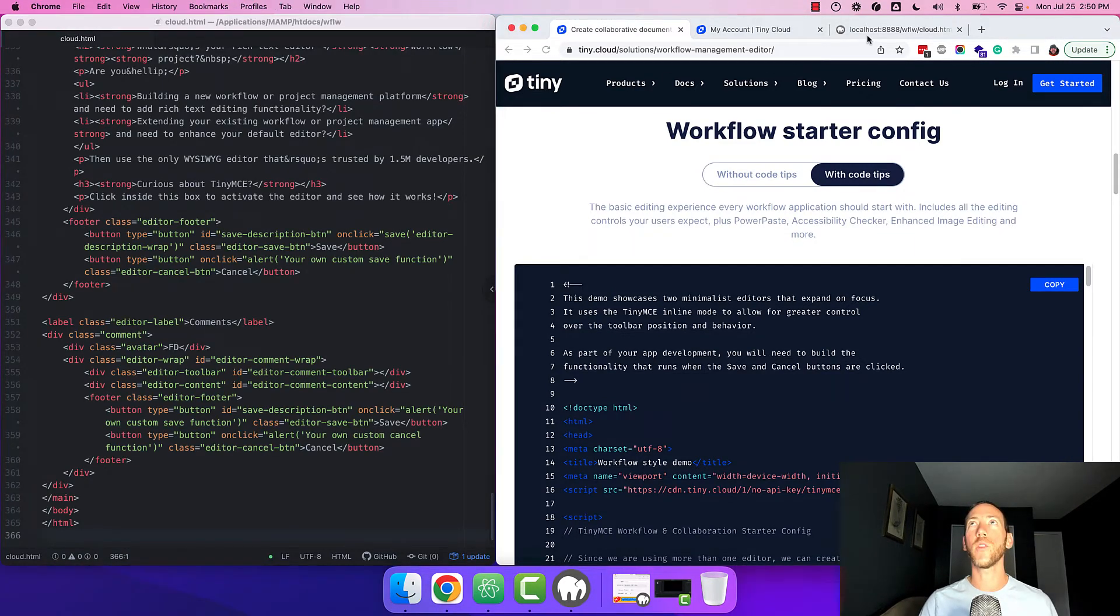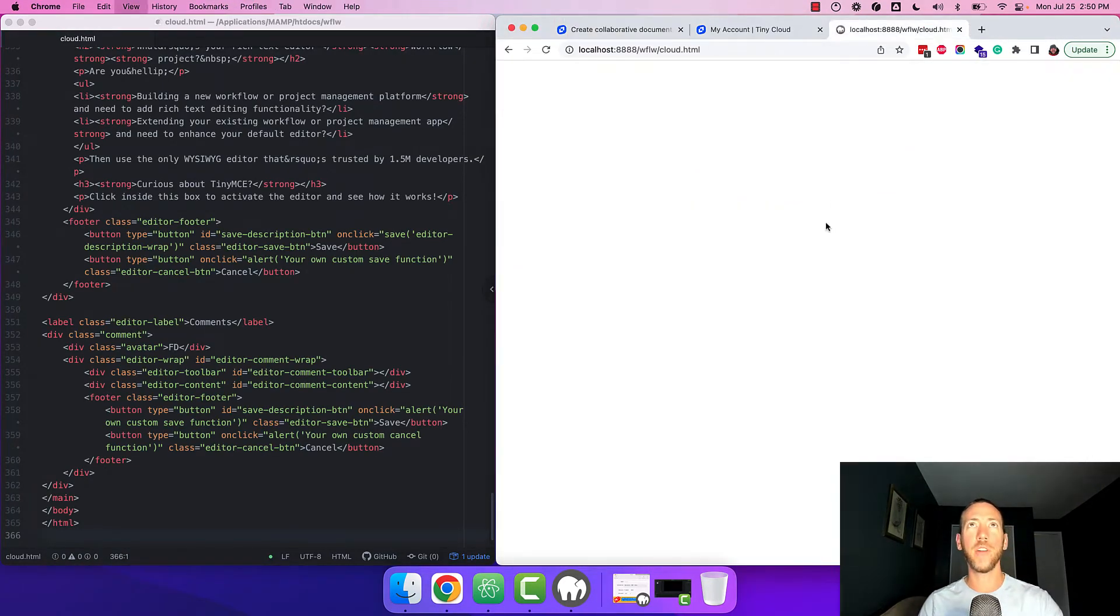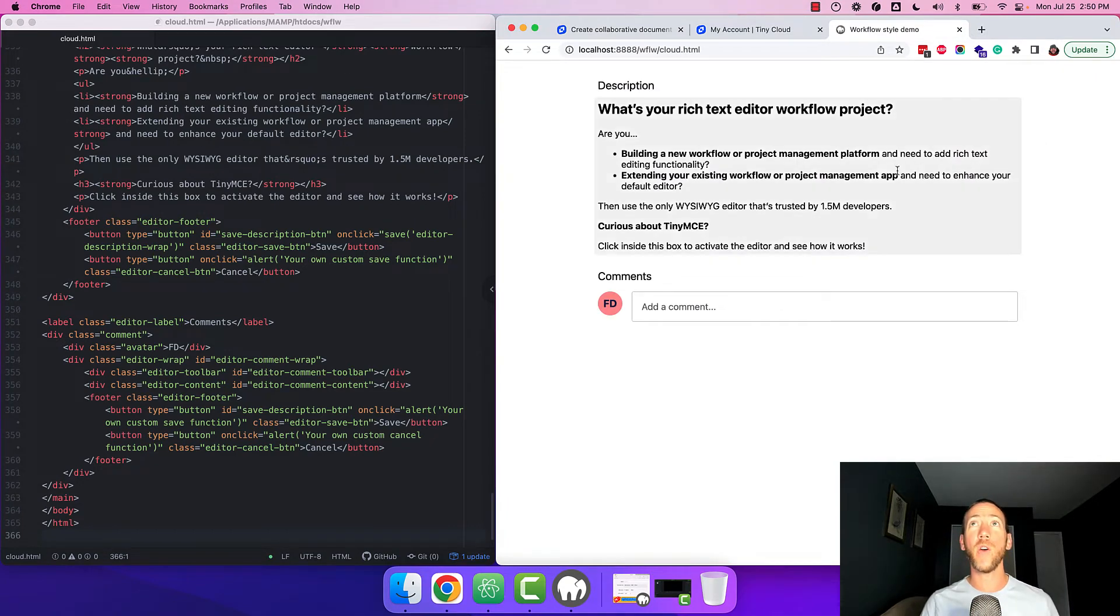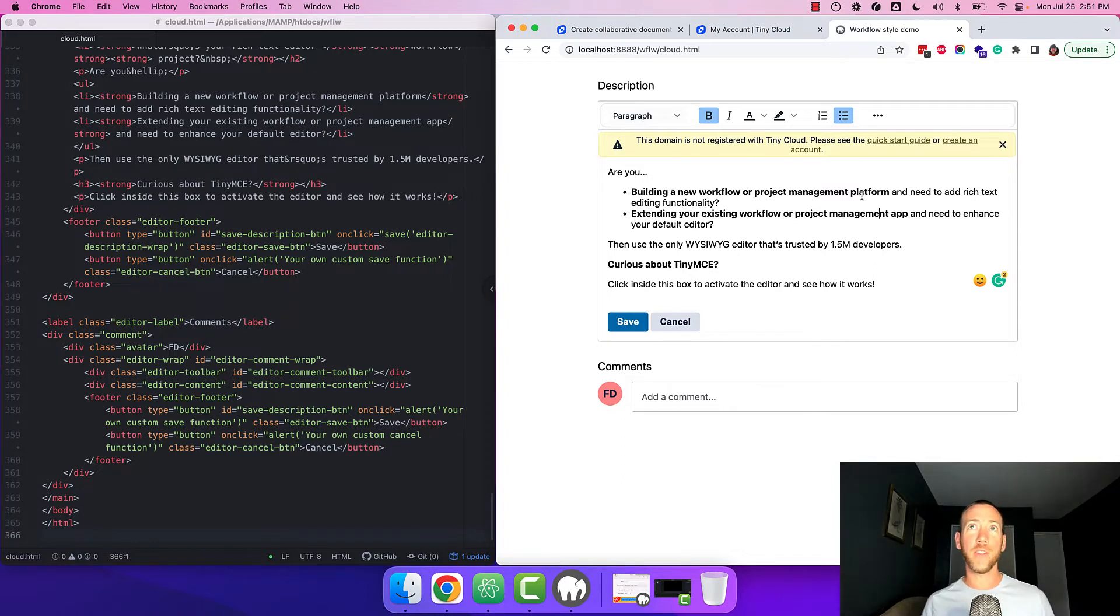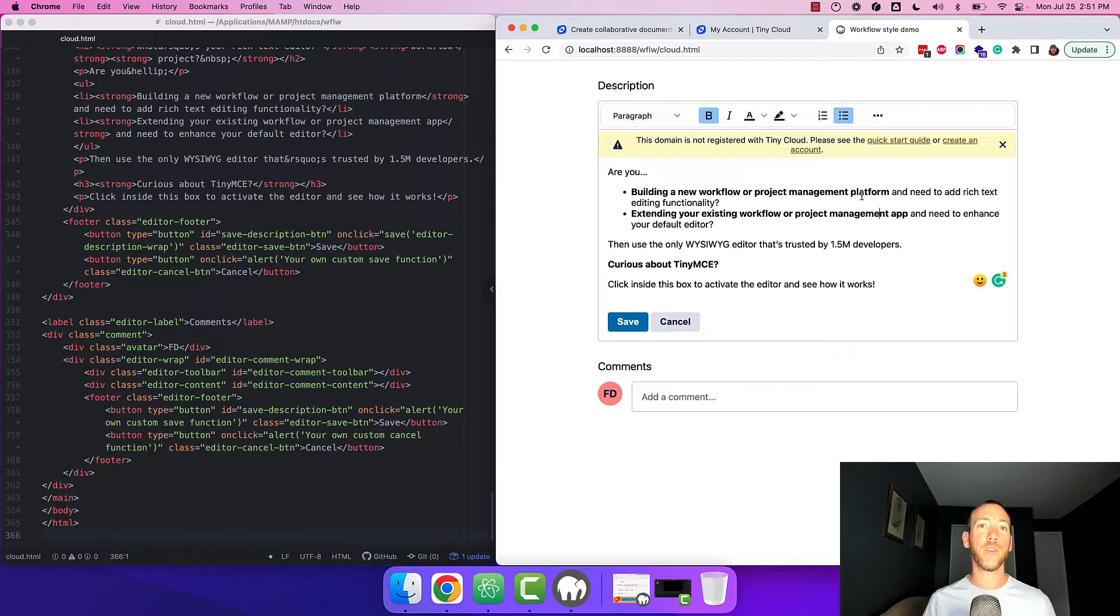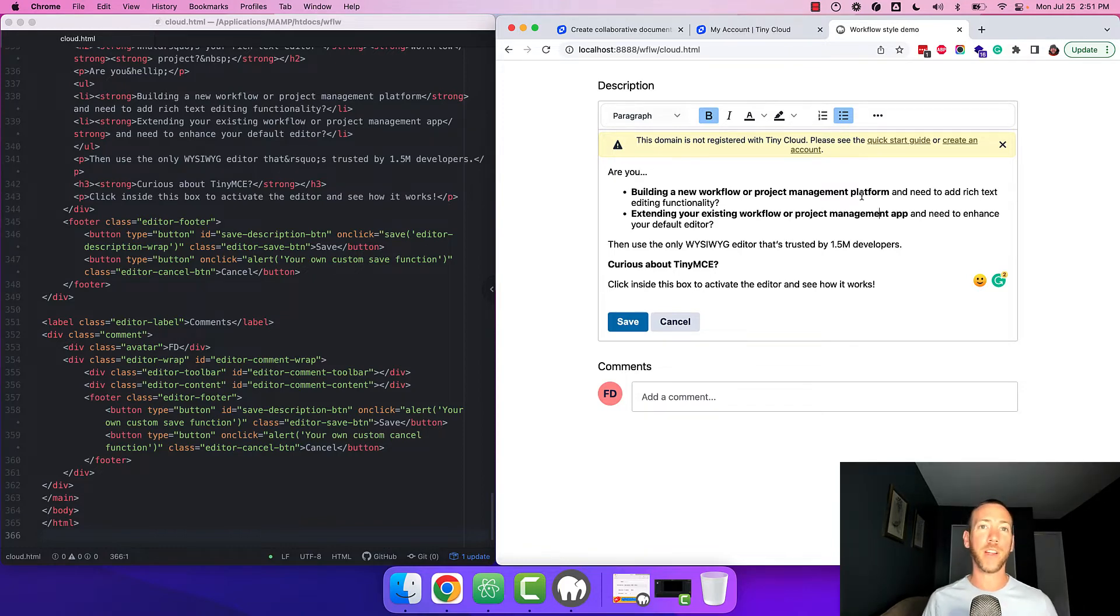I'll load it up in my browser and what we're looking at right now is the workflow starter config. It says the domain is not registered. We can still use the editor with this notice but it's kind of annoying for our users and we also don't have the premium features enabled if we're not connected to the cloud.